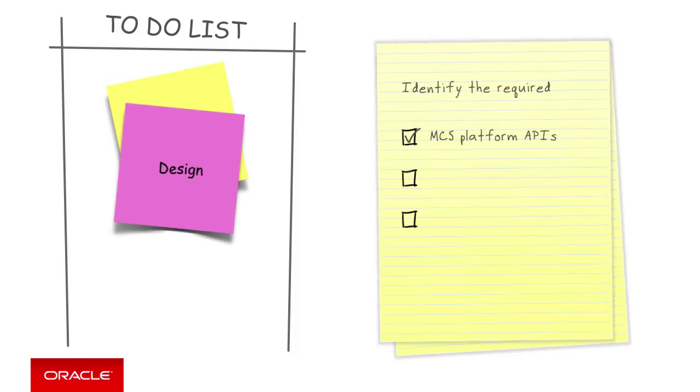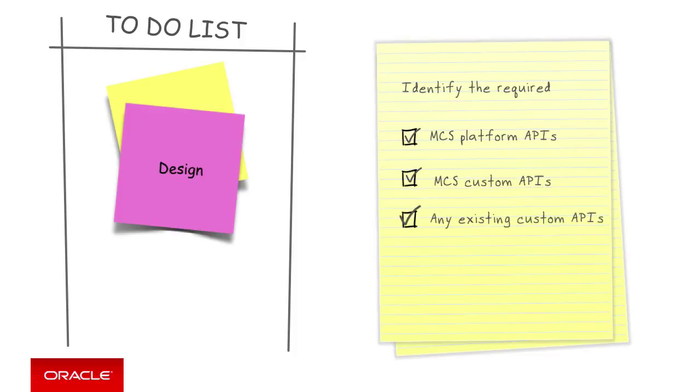In doing so, we will need to also identify any potential existing custom APIs previously built in MCS we can reuse to reduce our development time and costs.